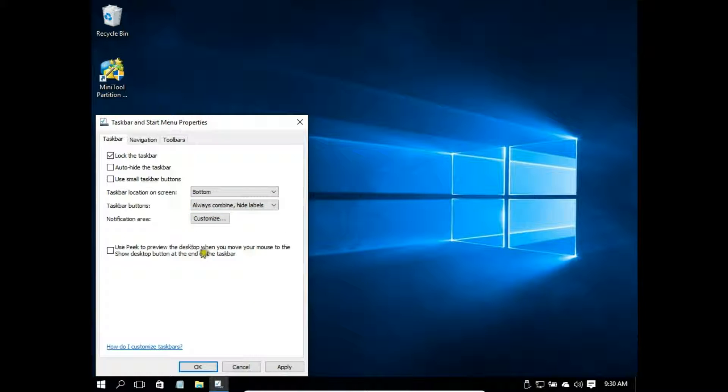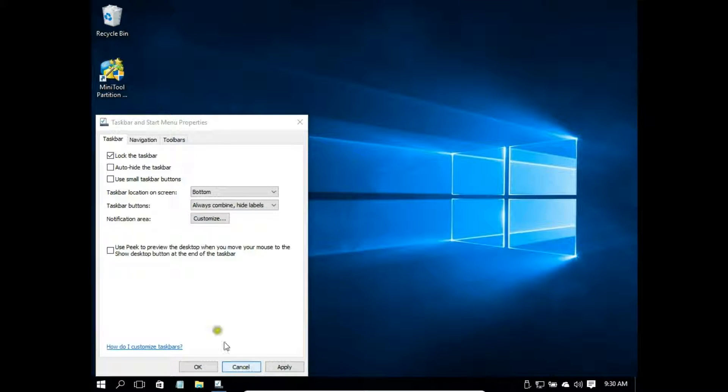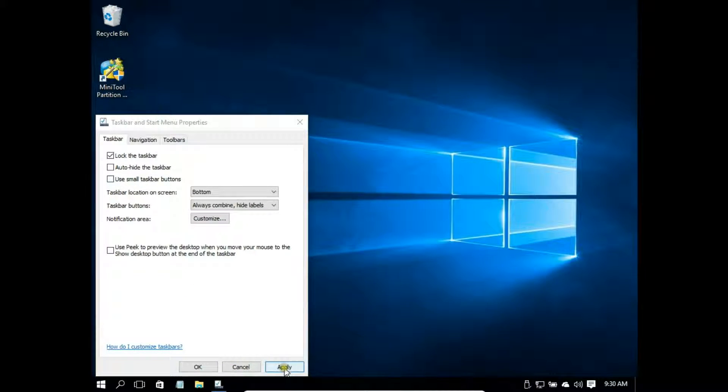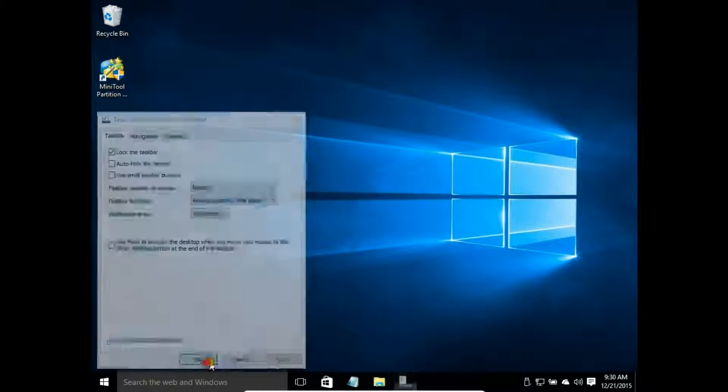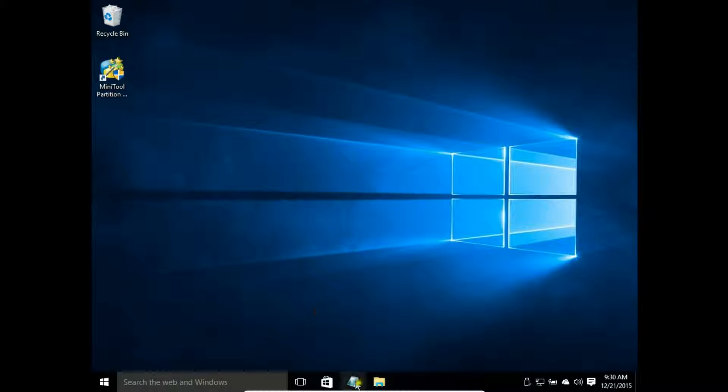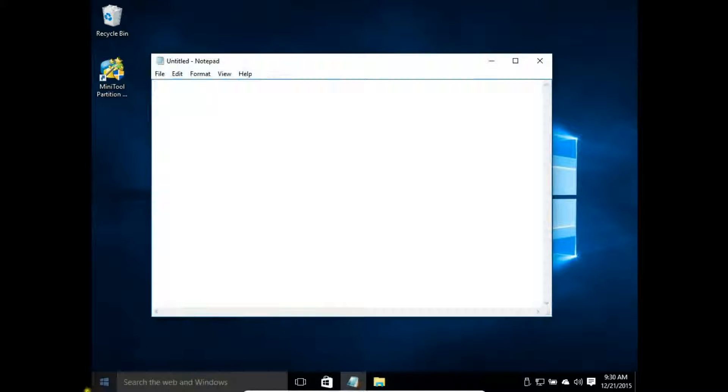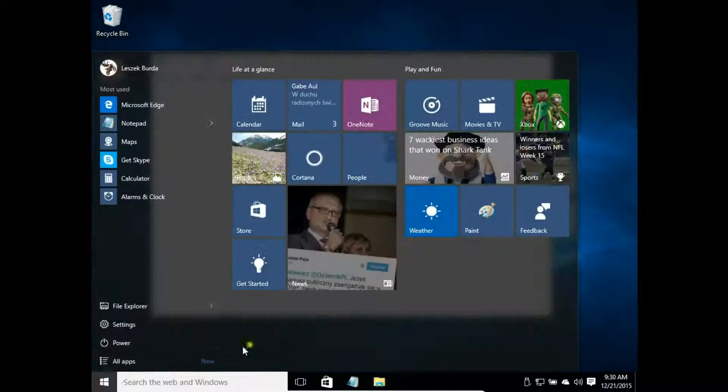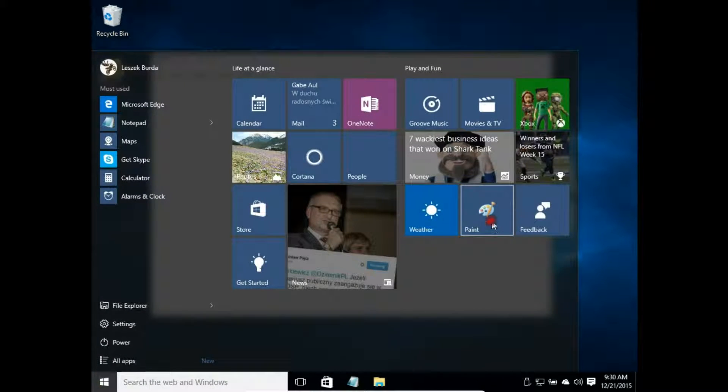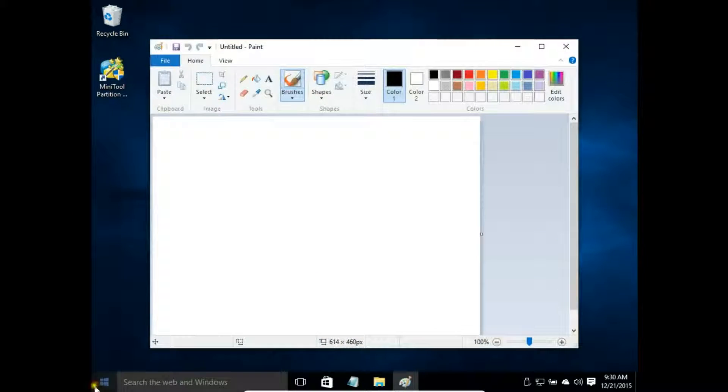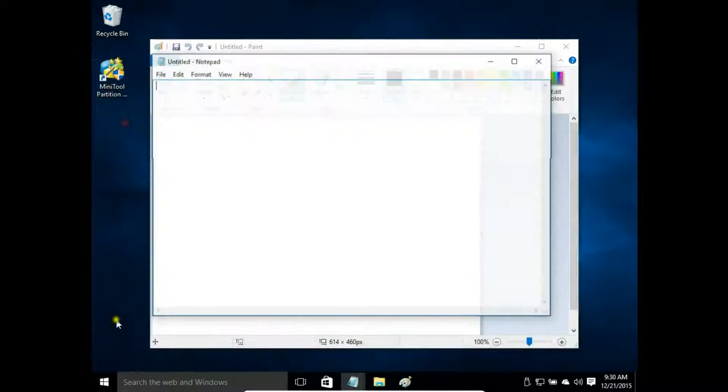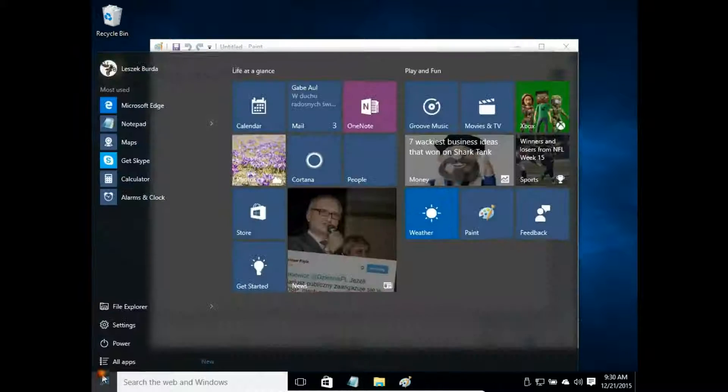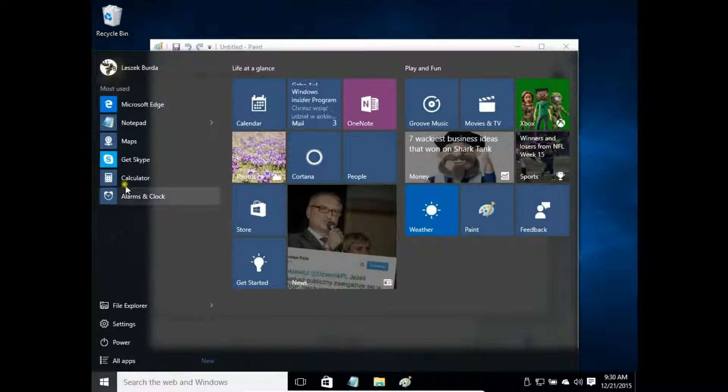So first one is always combine hide labels. Let's use big icons. OK. And open a few windows - paint, notepad again, let's say calculator.